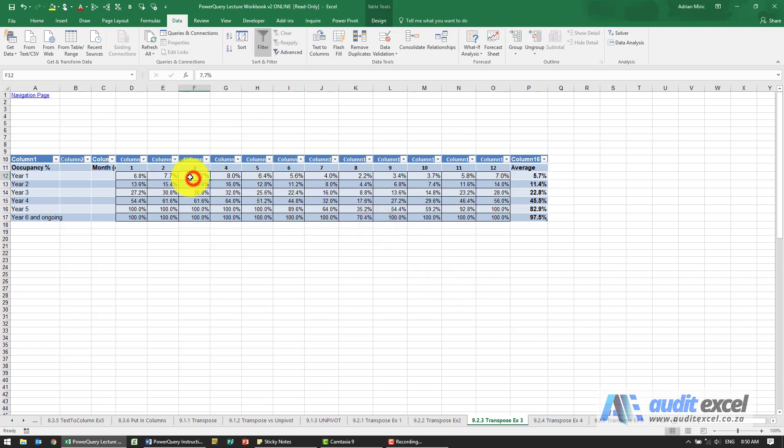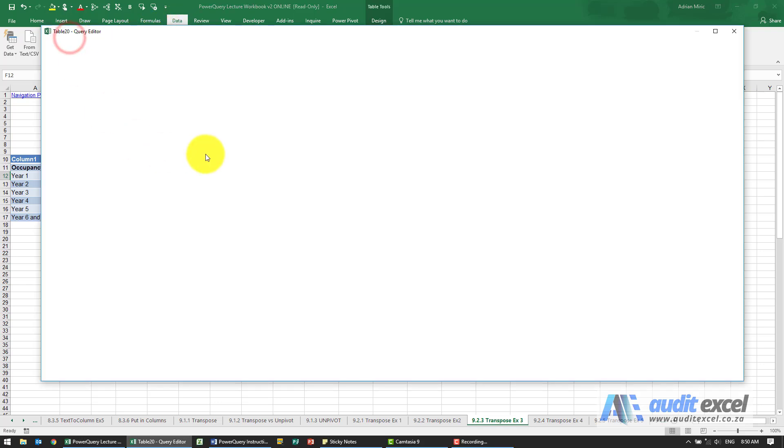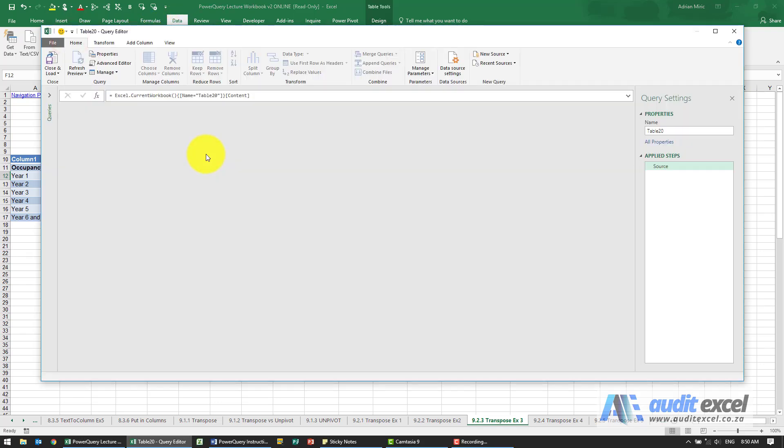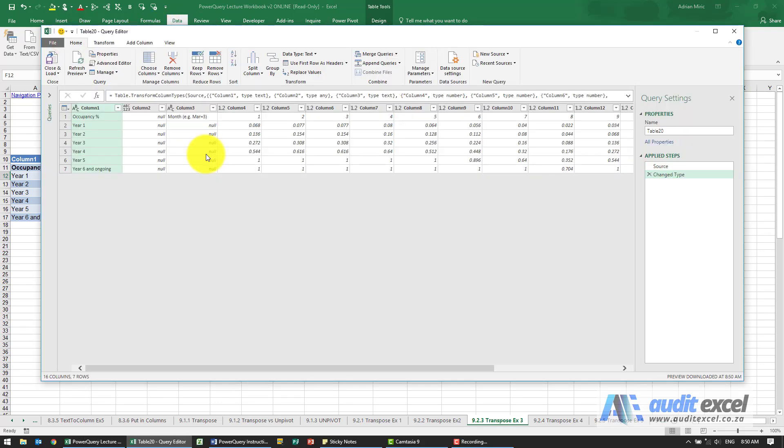In this example we can get it into Power Query. It's already a table, let's get into Power Query. So that's what it looks like.